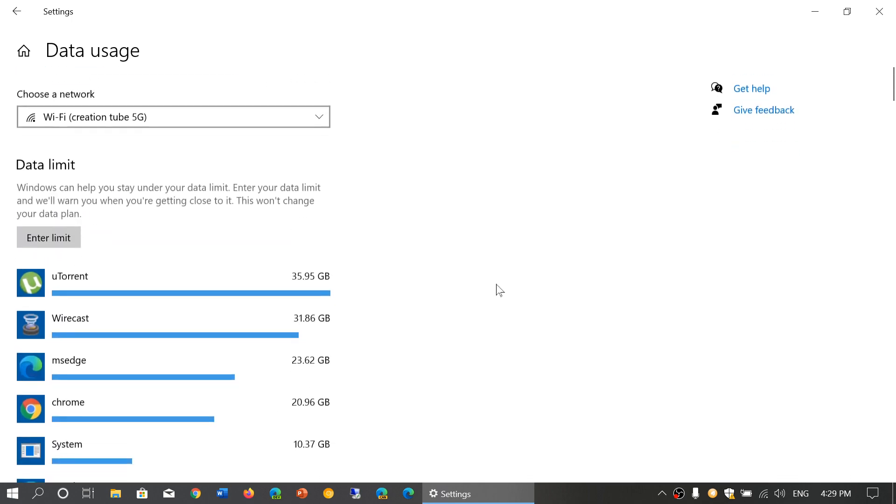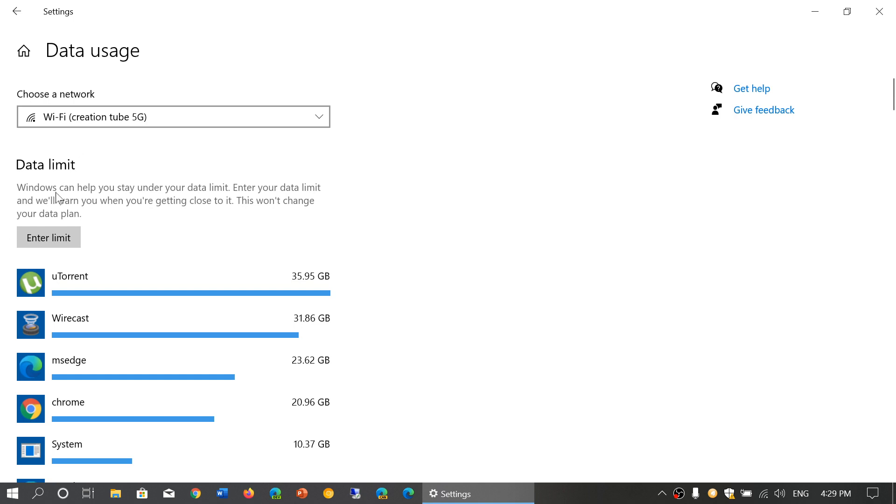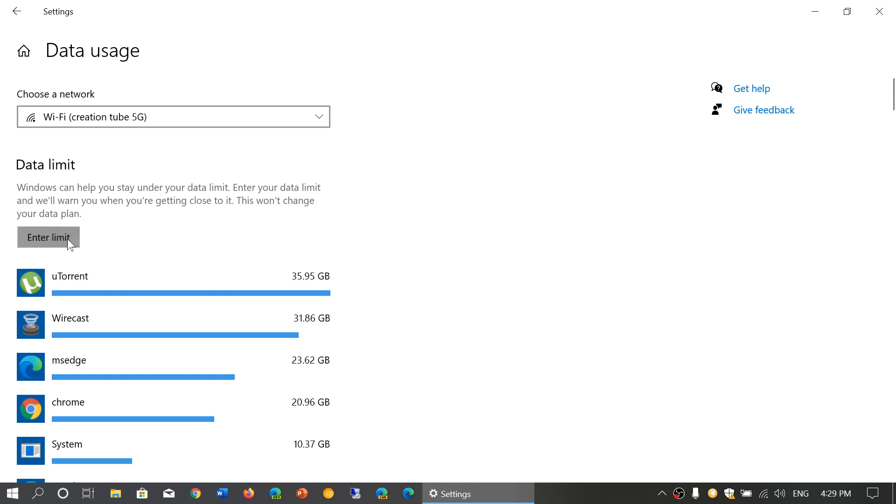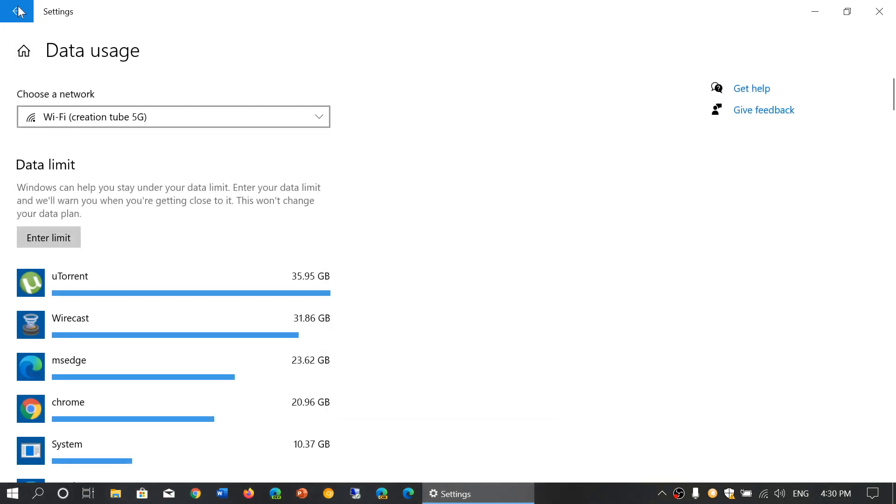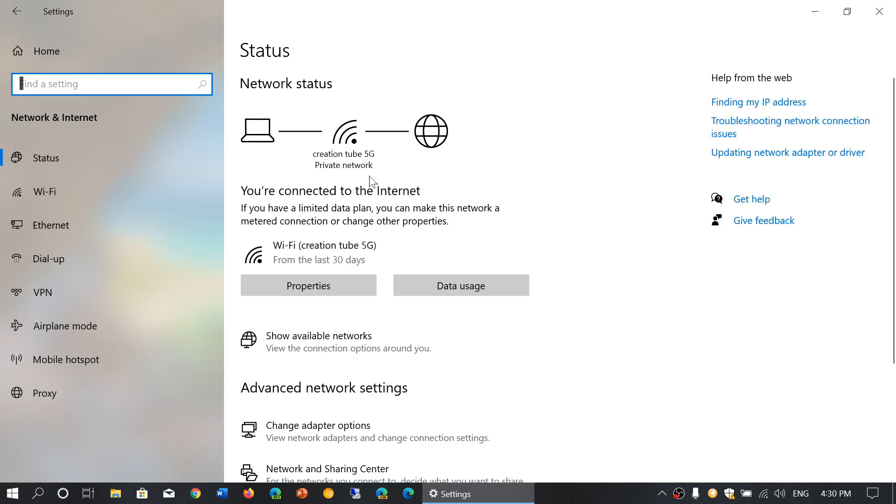You'll also have the ability to set data limits. If you're on a data cap, you can limit how much data you use in megabytes or gigabytes per month, one time, or set it to unlimited. This is now easier to find on the status page, which is an improvement because there was too much scattering of information.